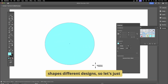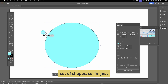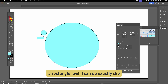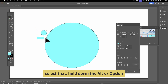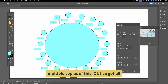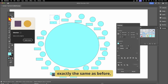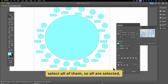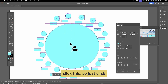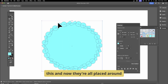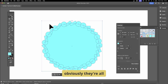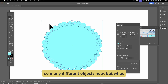Let's create another set of shapes. This time I'm going to add a rectangle. I can duplicate those by holding the Alt/Option key and dragging to create multiple copies. With all of them selected, go back to Objects on Path, hover over the path, and click it. Now they're all placed around there.